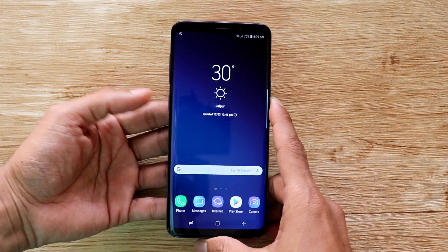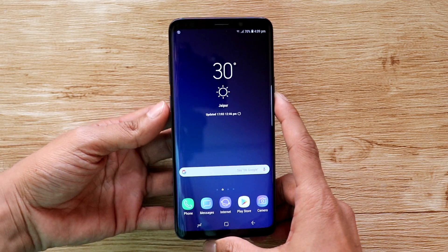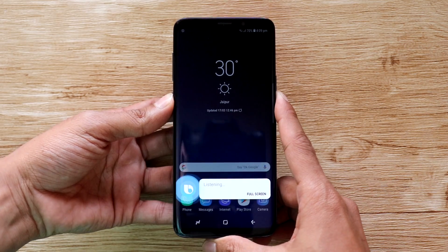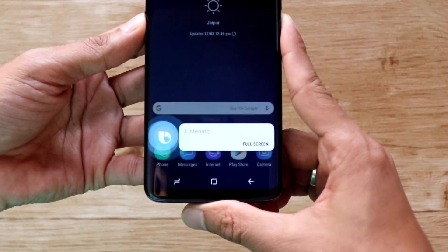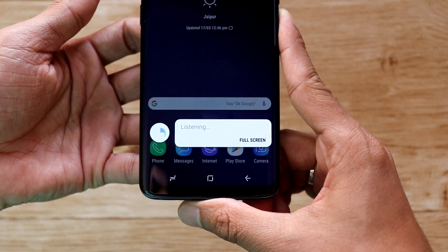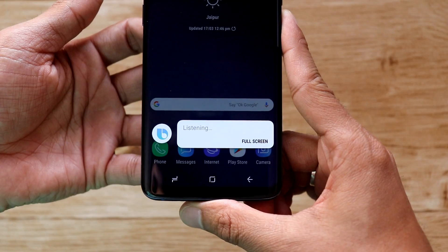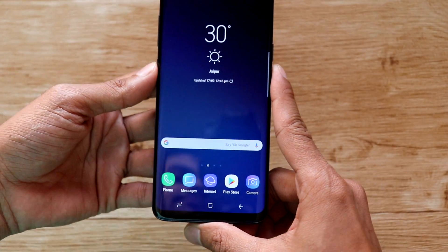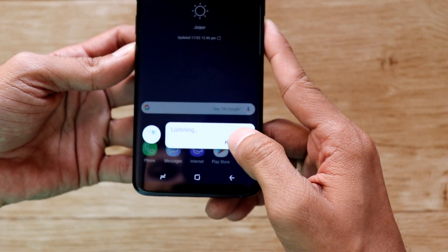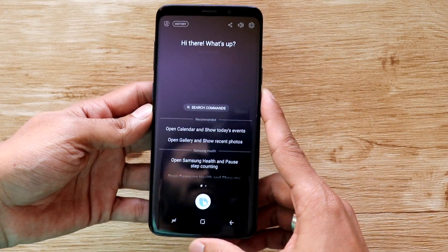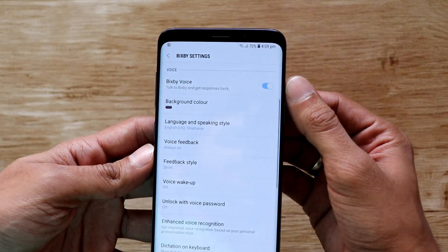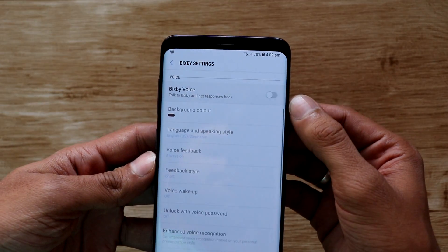The button will still be active though for Bixby voice actions. Long pressing the Bixby button will bring up the Bixby voice service. This may be helpful and you can continue using this, but if you would like to have Bixby voice disabled as well, then open the Bixby voice page by selecting the full screen option from the Bixby voice pop-up display. Then tap on the settings gear icon and turn off the switch for Bixby voice.